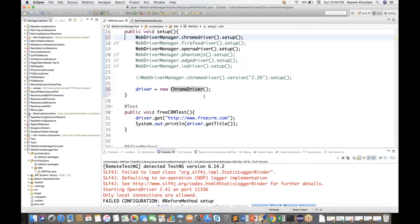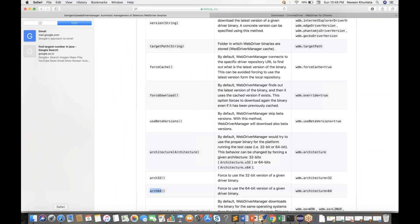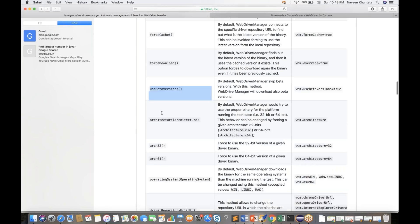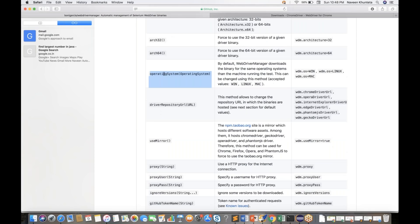Let's go back to Chrome Driver. If you see some other options: force download, use beta version — this is really good. Sometimes you have to use a beta version of a specific browser, so you can specify that. You can also mention a specific operating system if needed.